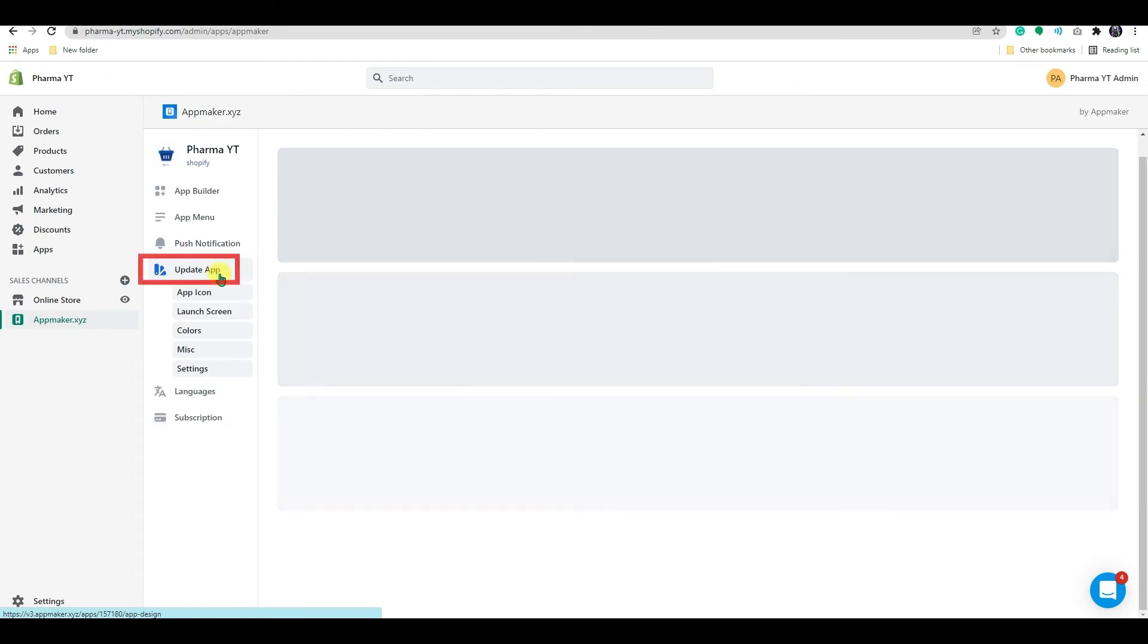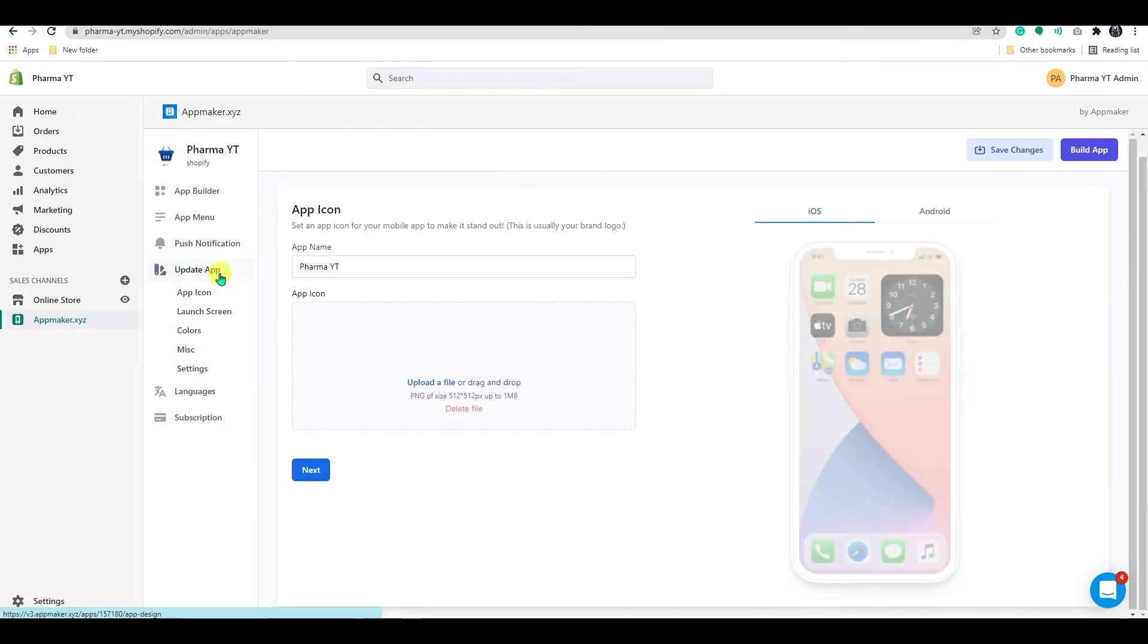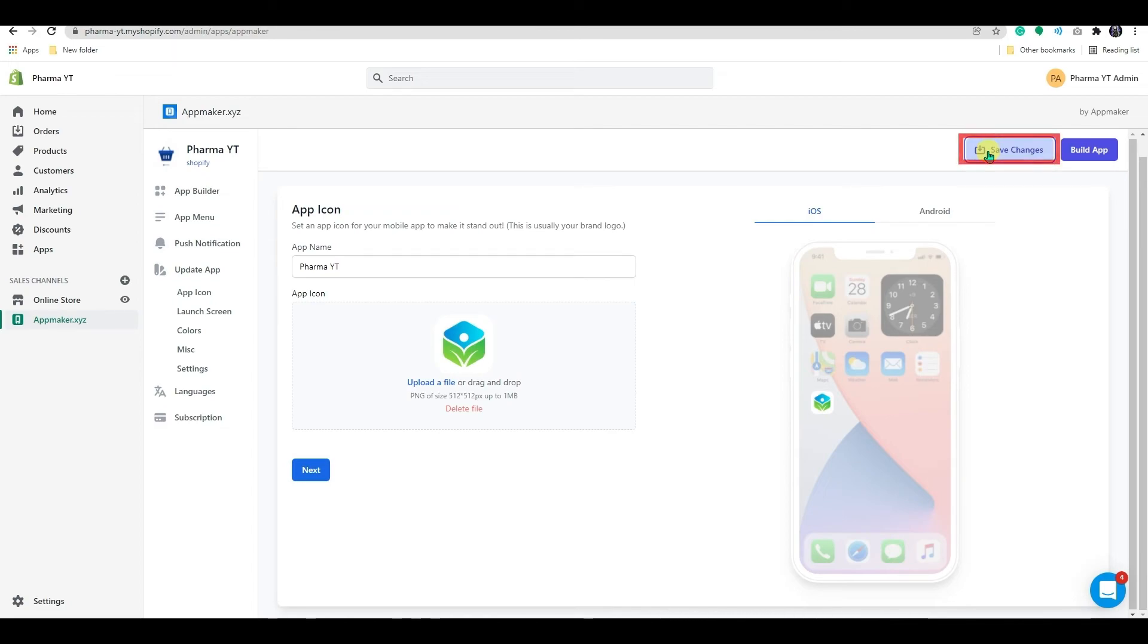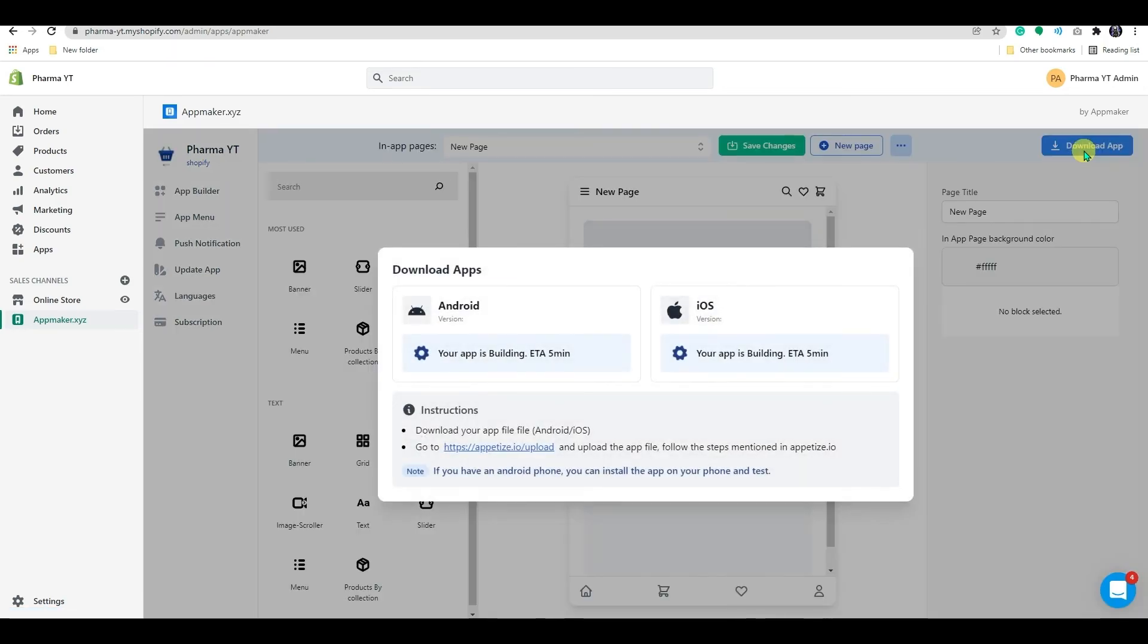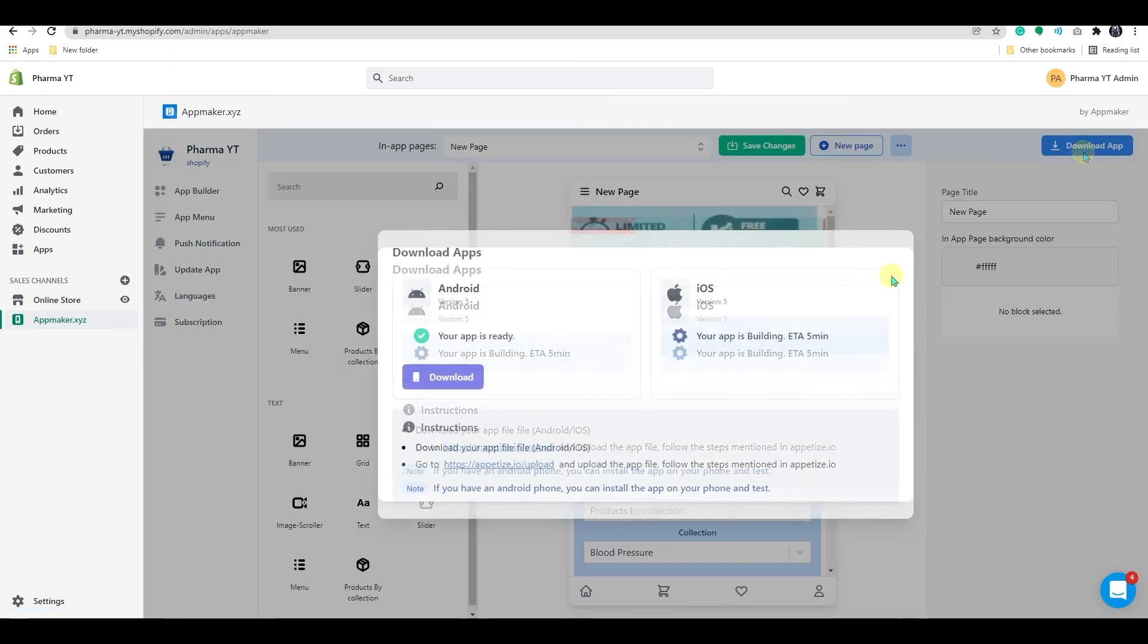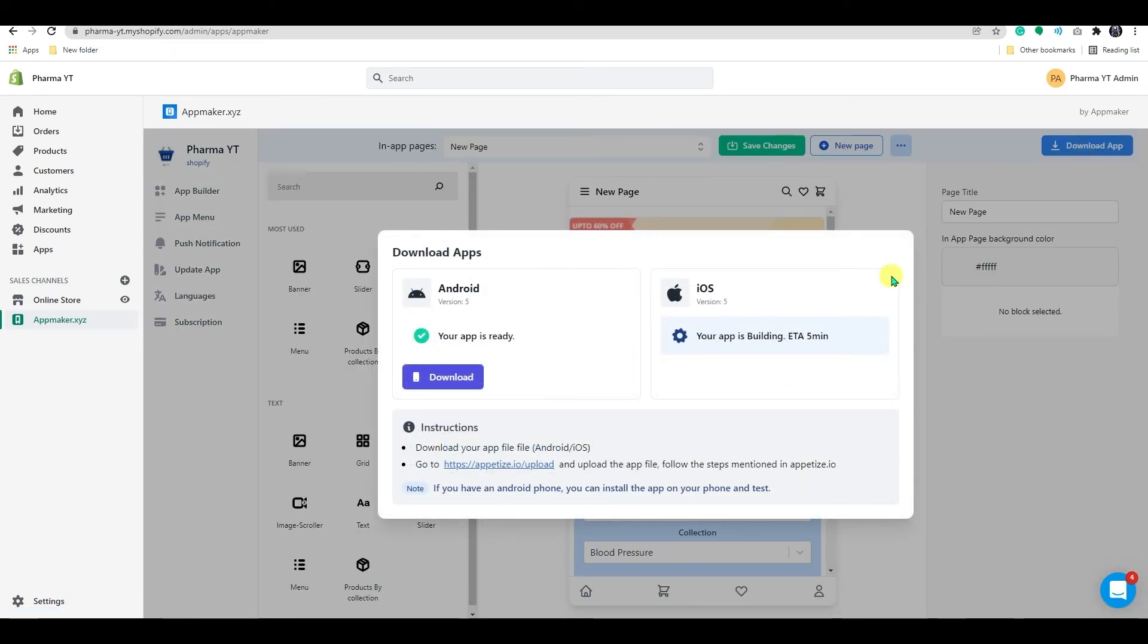Now return to the Update App page. From here, first, click on the Save button to save all your progress before clicking on the Build App button in the top right corner. It will take about five minutes to get ready.